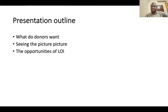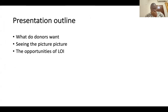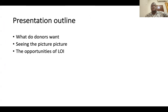My presentation outline basically will be what donors want, and you'll see in the bigger picture the opportunities that come out of a letter of intent.